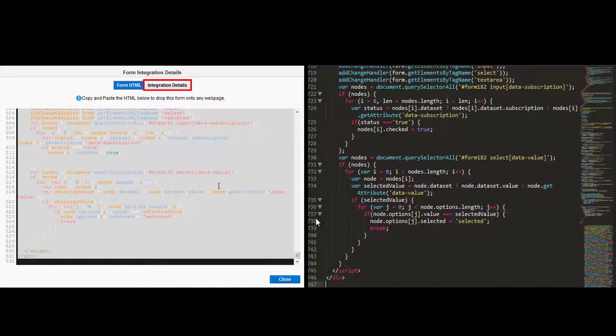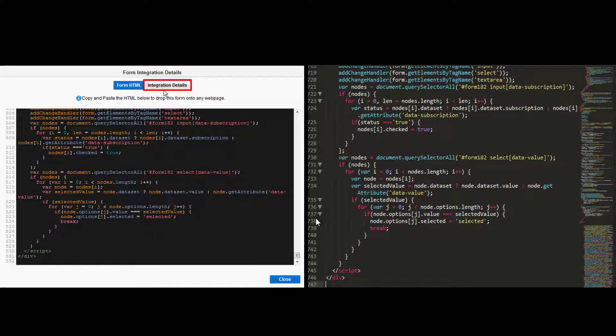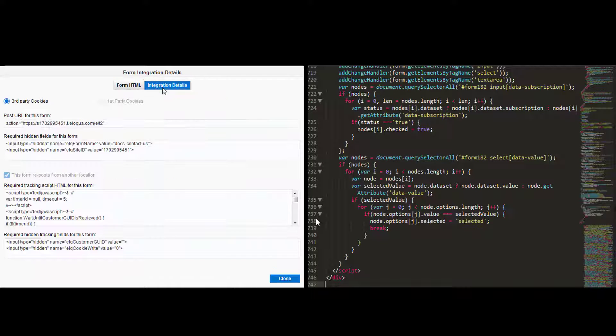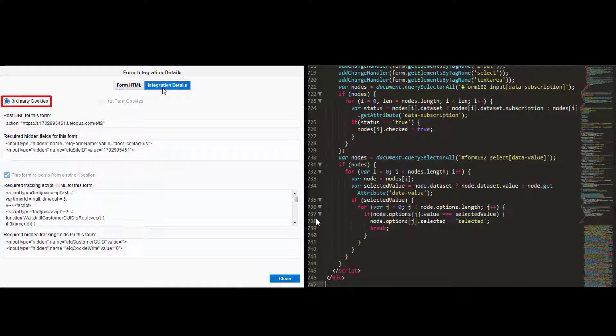Then click integration details. The default cookies used in tracking are third-party cookies unless otherwise configured for your company.